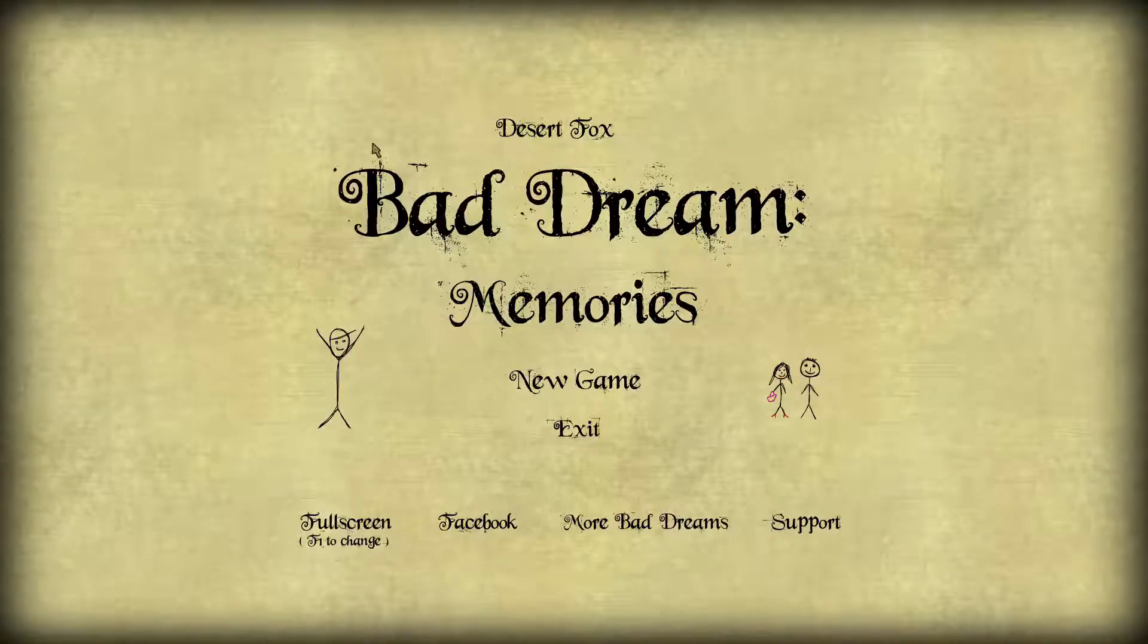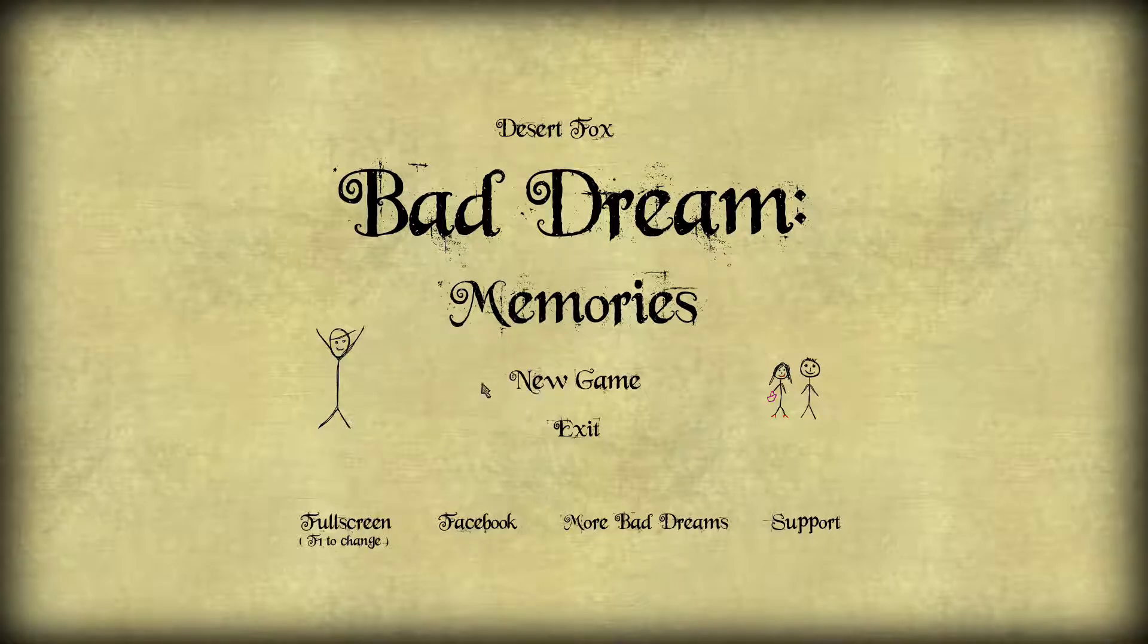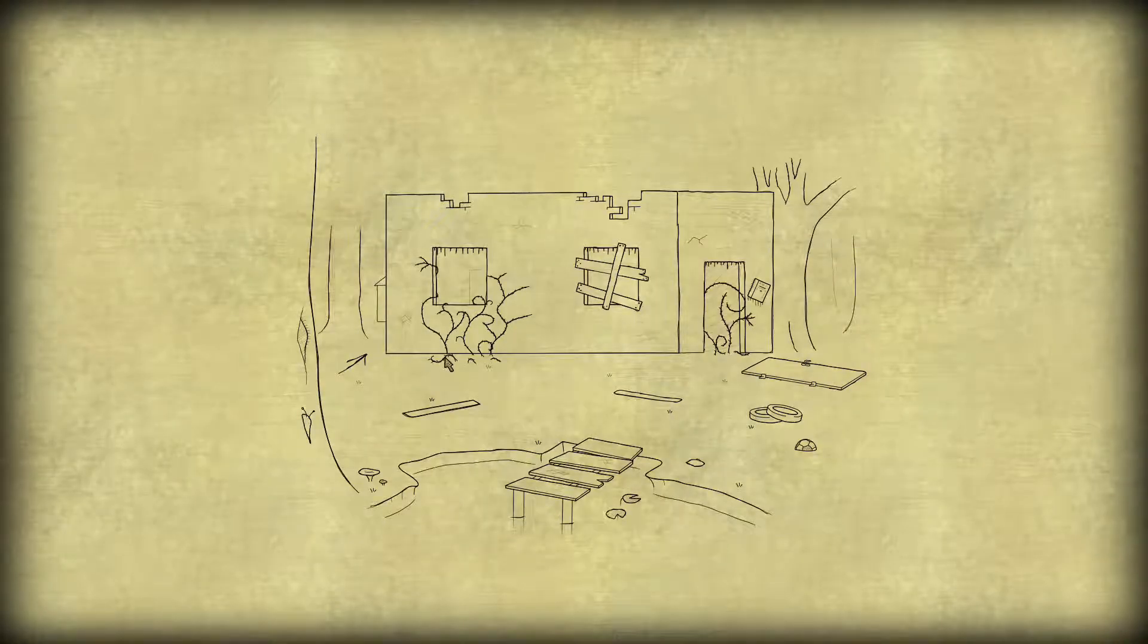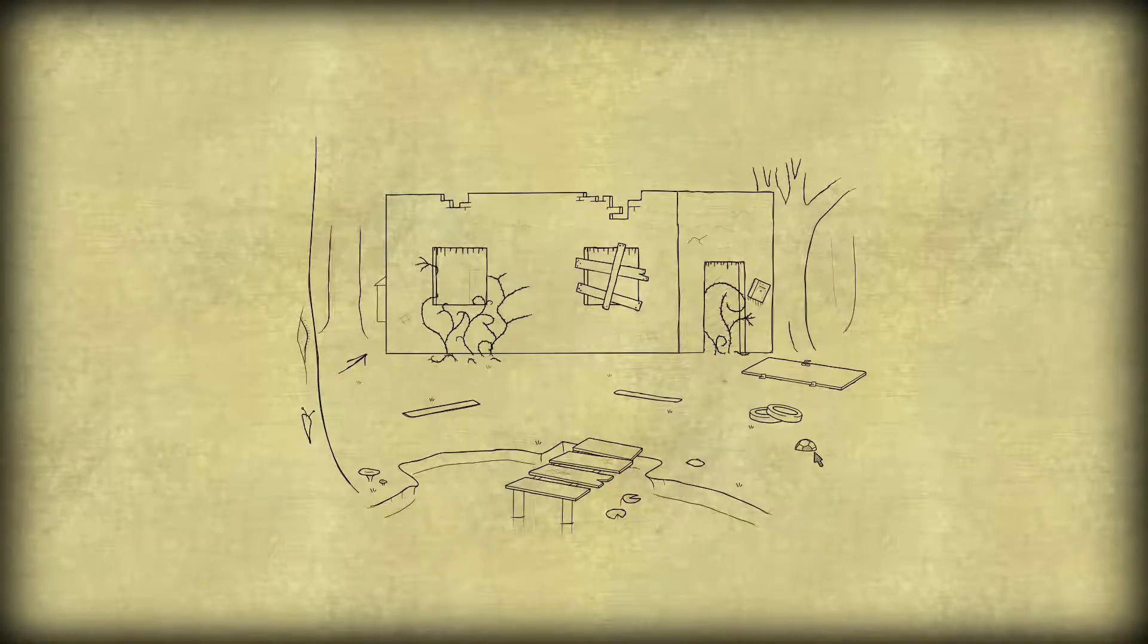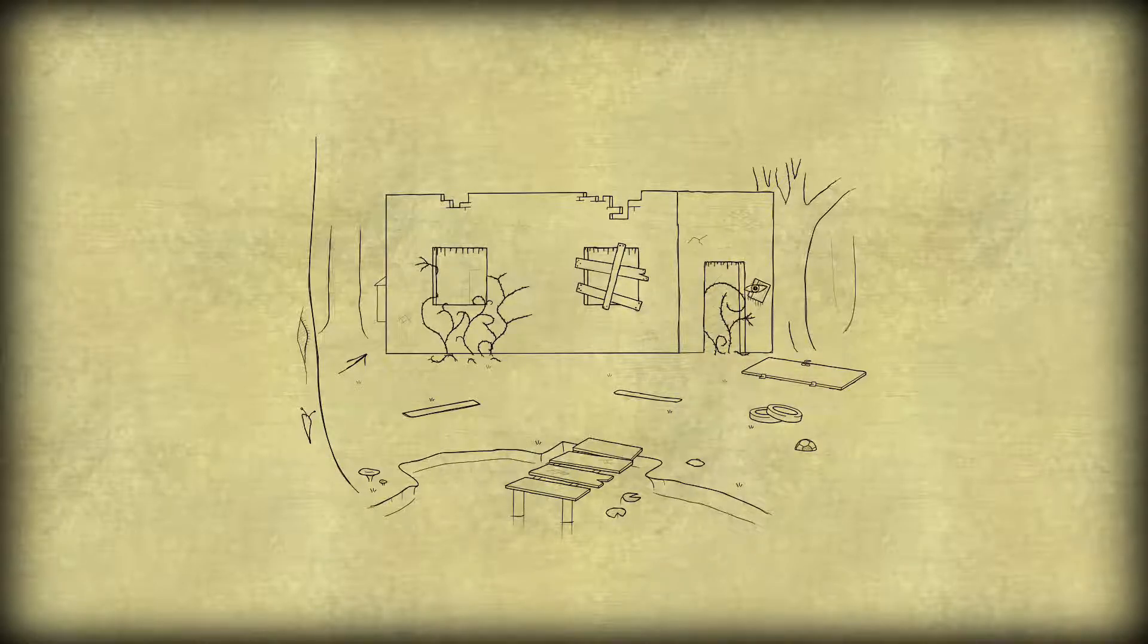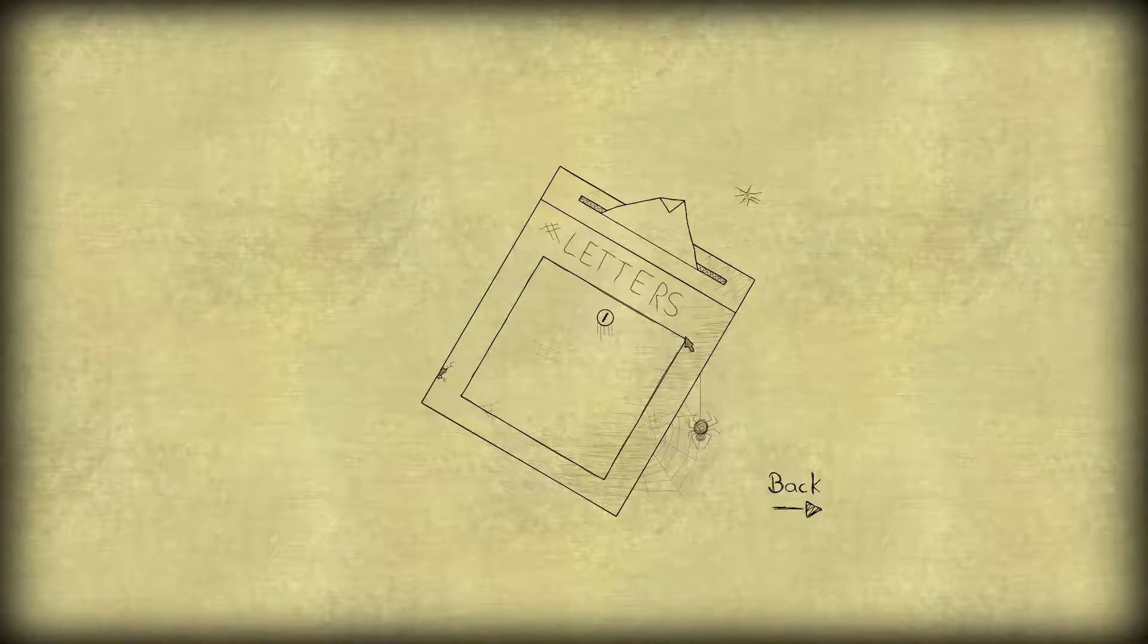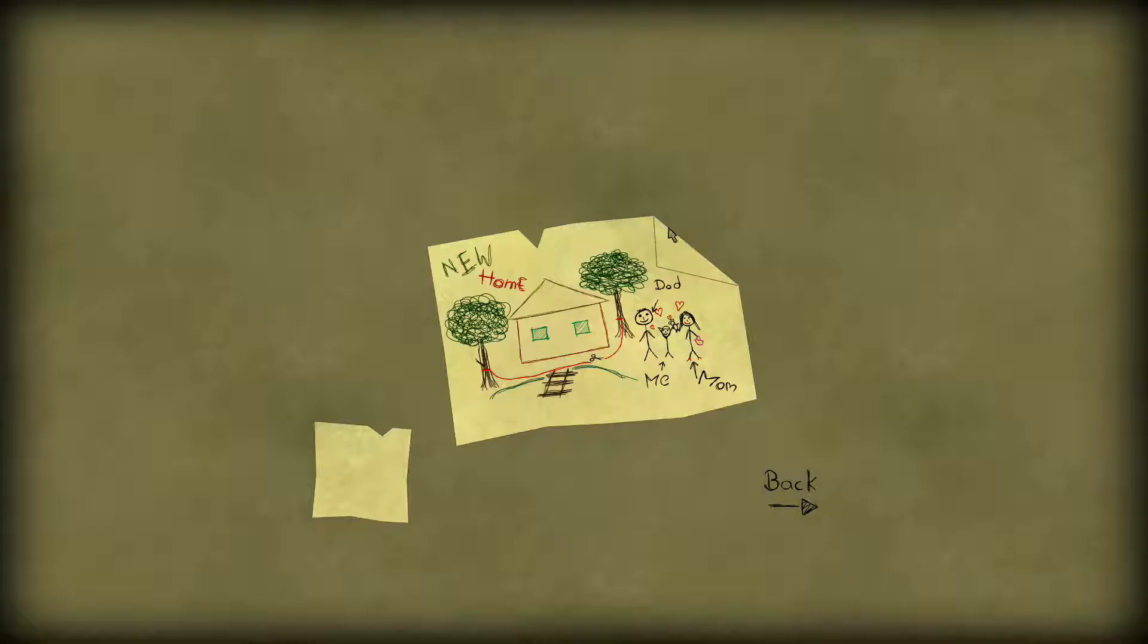Alright, welcome back guys to episode 5 of BadDream. We're up to memories. So, straight into it. Let's see how we do. Hopefully don't lose too many fingers and don't make too many mistakes.